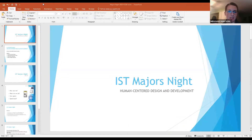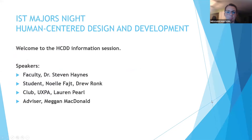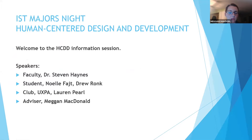Welcome everyone to IST Majors Night. You are in the Human Center Design and Development room. I'm going to quickly introduce our panelists. Our faculty member for today is Dr. Stephen Haynes, the coordinator of HCDD. We have two students, Noelle Fite and Drew Ronk, a student from the club UXPA, Lauren Pearl, and I'm an academic advisor with the IST College. My name is Megan McDonald.